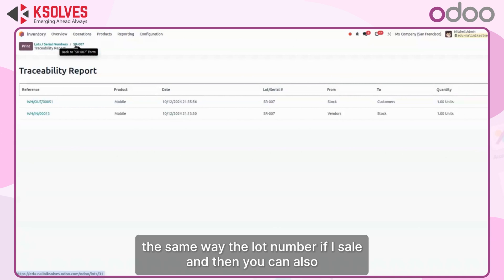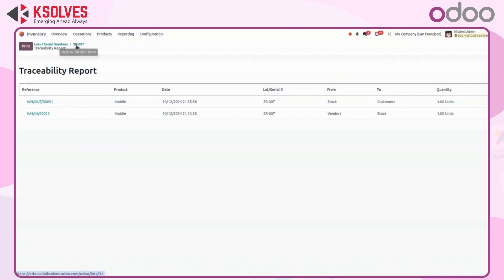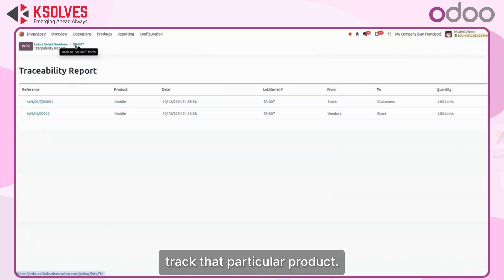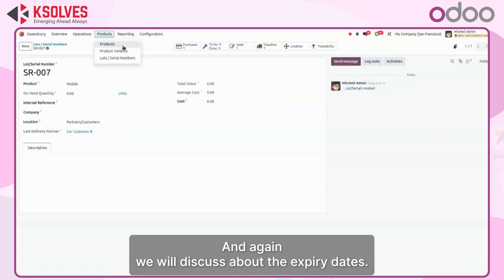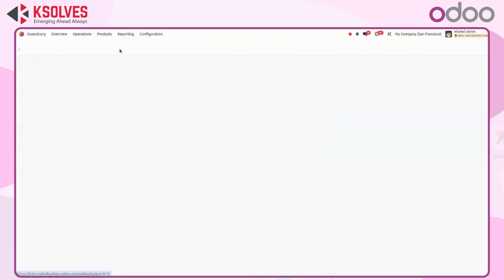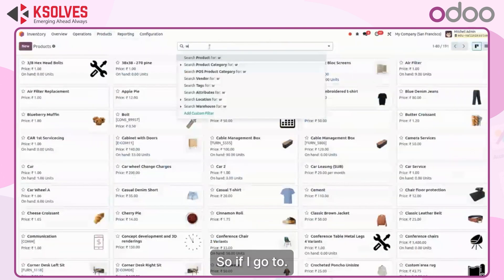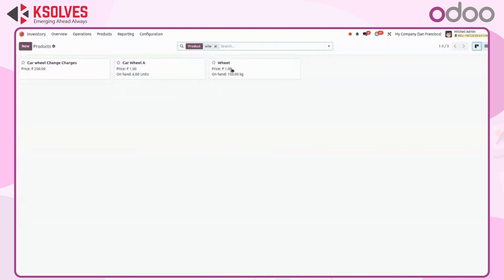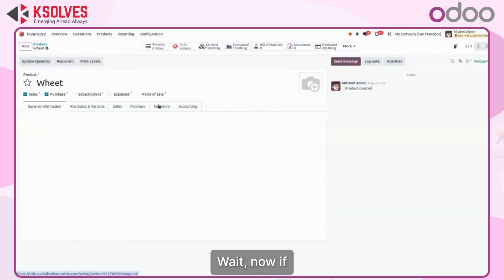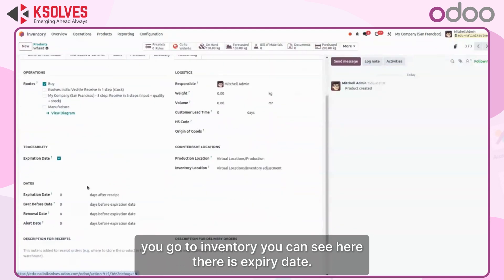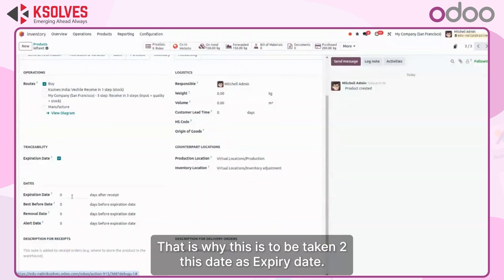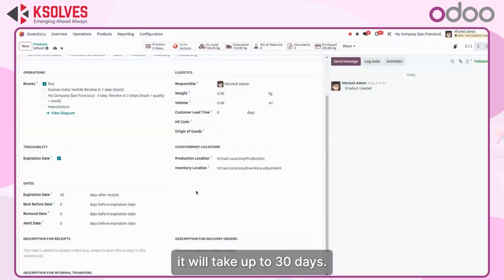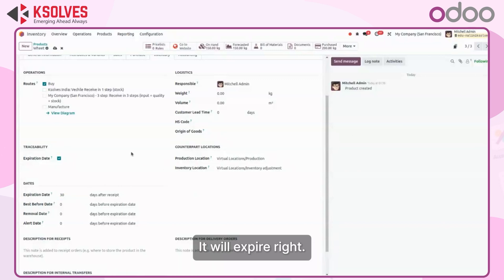The same traceability applies to lot numbers — if you sell a lot-tracked product you can also track that particular lot. Regarding expiry dates: if I go to inventory and check the lot, there is an expiry date field. Currently everything is set to zero, so the system takes the default two-day expiry date. If I put 30, it will expire after 30 days.